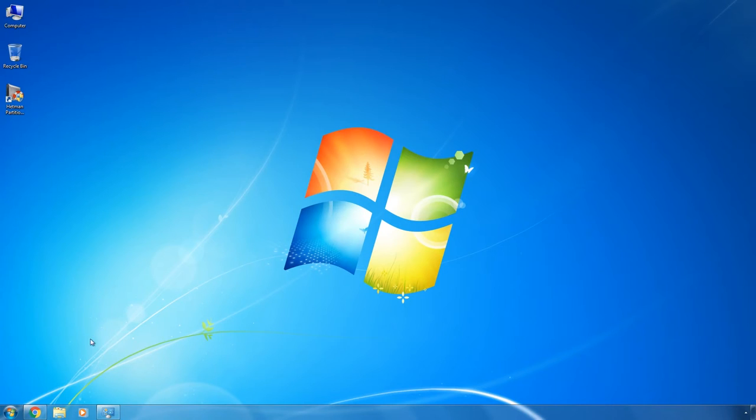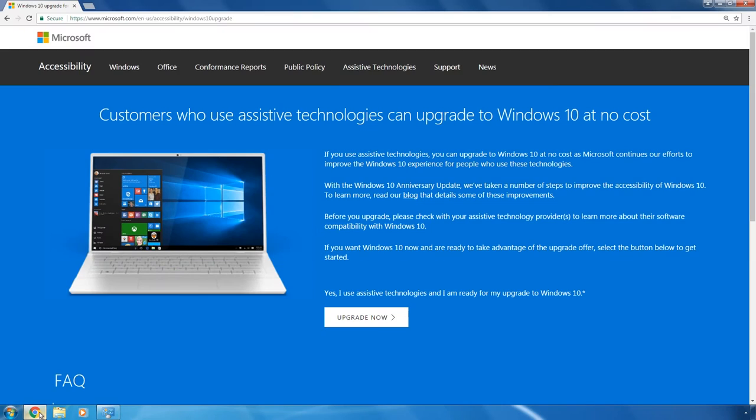To upgrade your system to Windows 10, follow the link in the description of this video to go to the special page at Microsoft's official website.